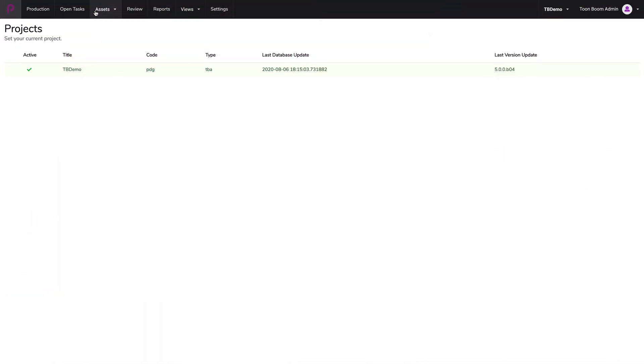Hi, let's take a look at how we can create scenes inside of Toon Boom Producer and synchronize them with Toon Boom Harmony server database.